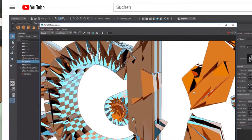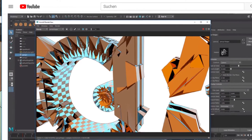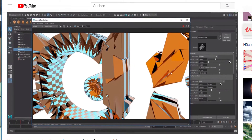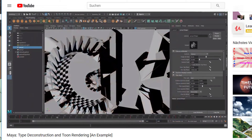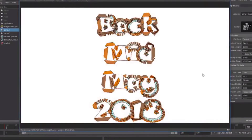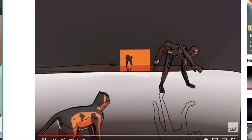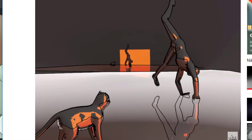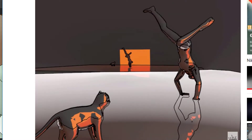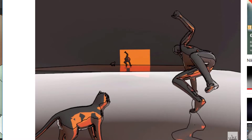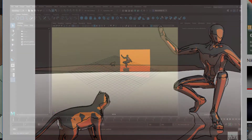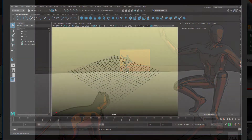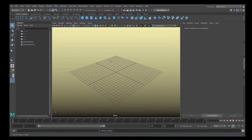Hi there. I did several tutorials about AI Toon, the Arnold Toon shader when it came out. This is another tutorial about AI Toon and I combine it with a touch of industrial design, meaning we're creating a nice NURBS surface in order to render something really nice.